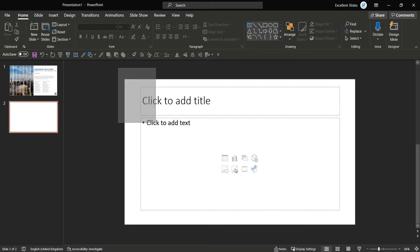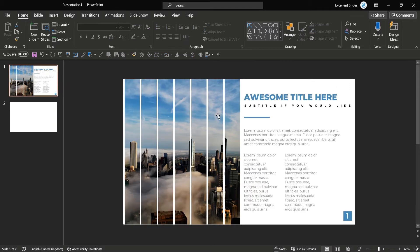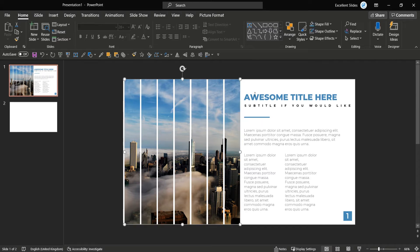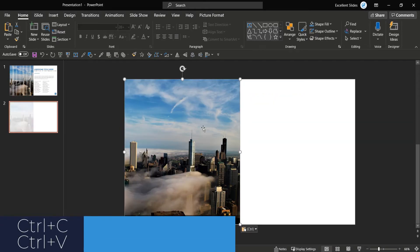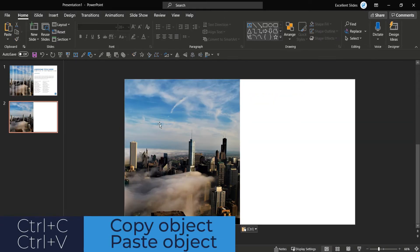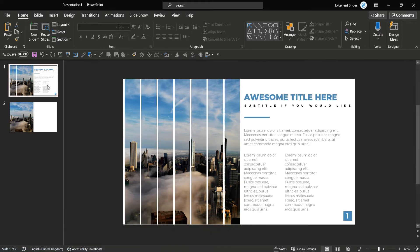When we have it, just delete this default text and let's start with this photo. So click on this photo, Control C to duplicate and Control V. As you can see, we have the photo copied.